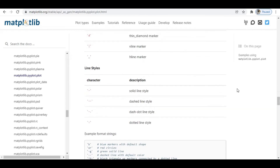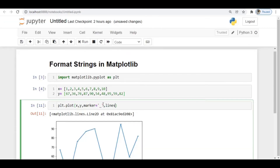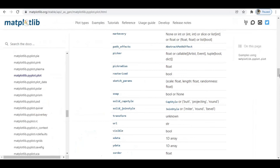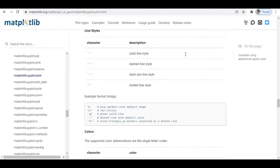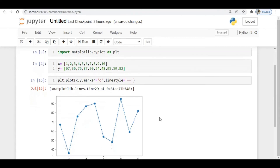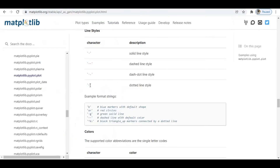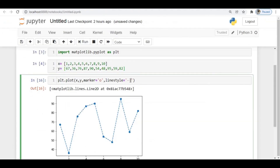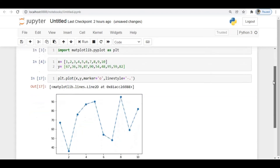Next, to specify line styles — whether you want a dotted line, solid line, or dashed line — we have line style options. I'll set linestyle='--' (double hyphen), which gives a dashed line style. Running this, you can see the line now has a dashed format instead of the previous solid line.